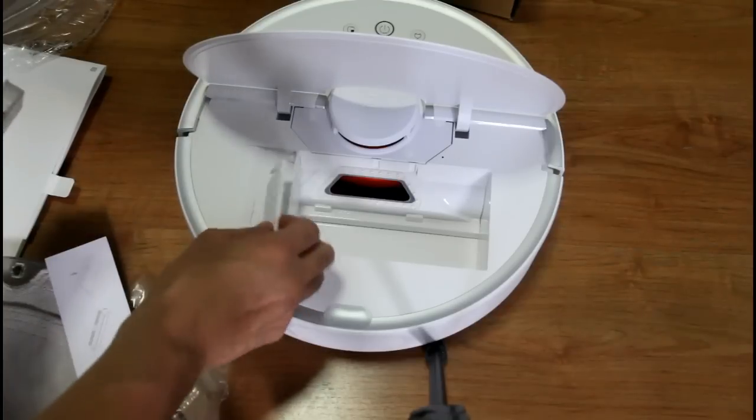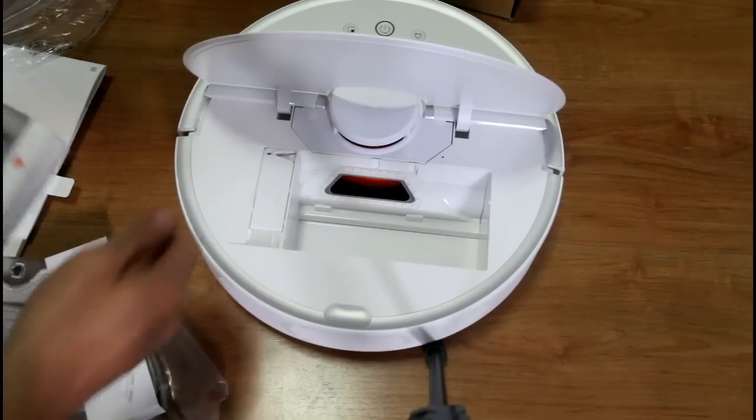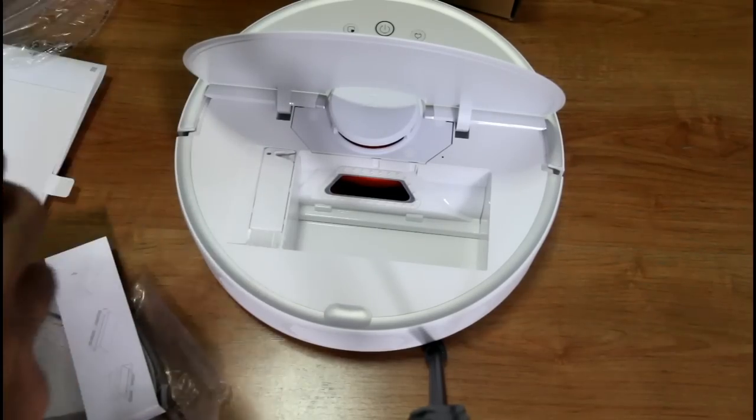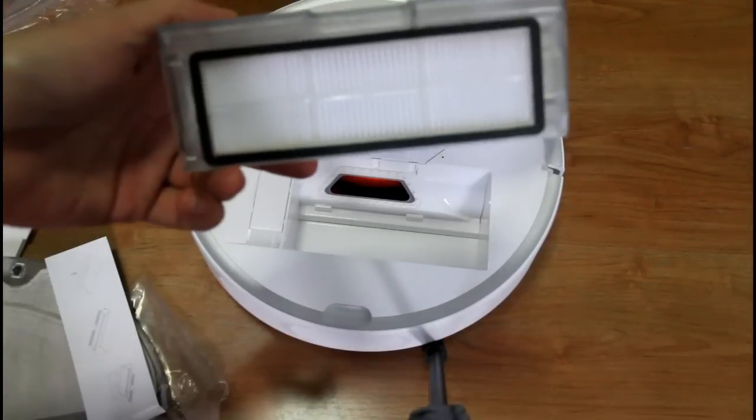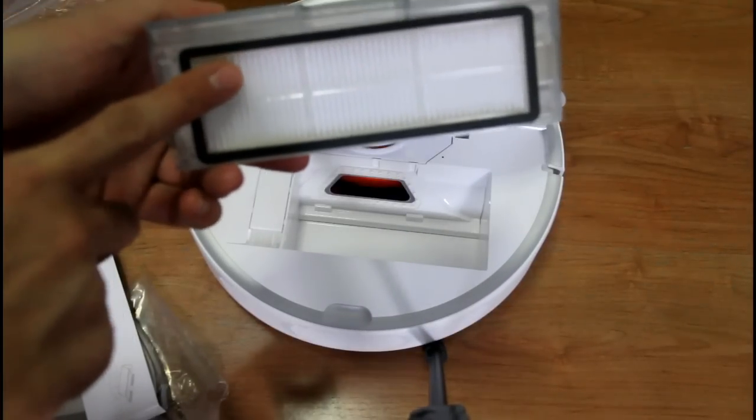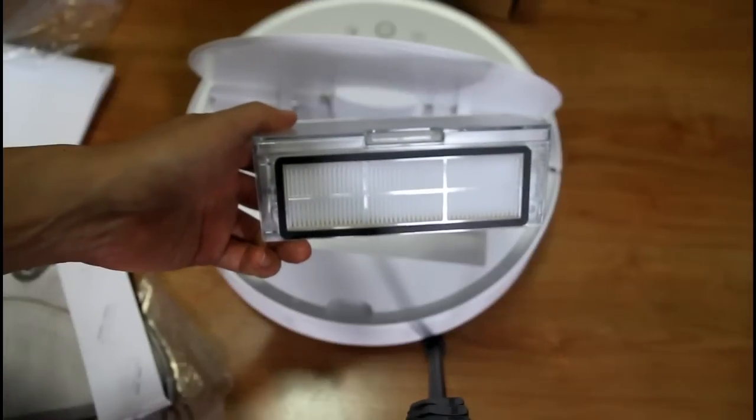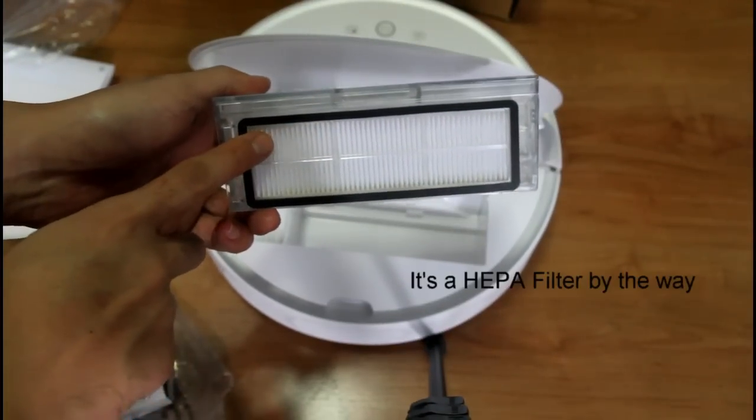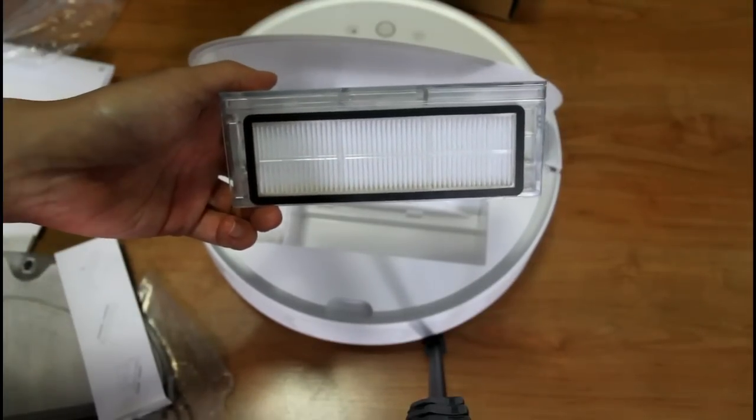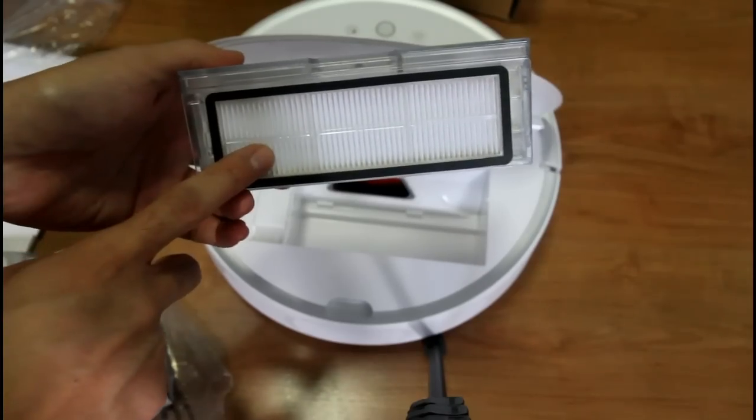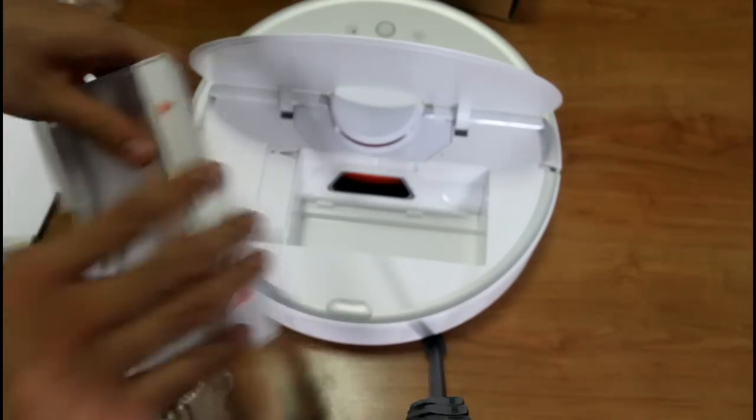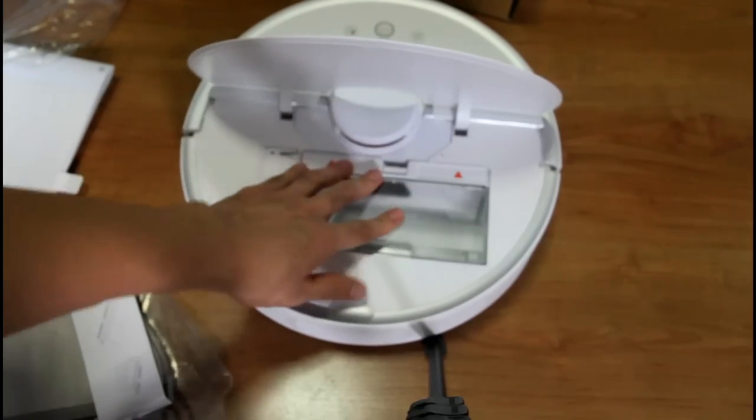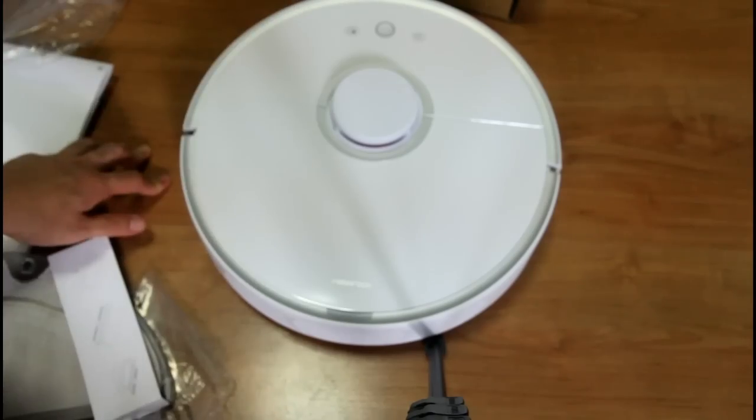And then a new feature that you may like would be the washable filter. The first generation Xiaomi did not have any washable filter. Once the filter is dirty you'd have to replace it. This one you can still wash a few times before replacing it, so it extends the lifespan of the filter and saves you some money.